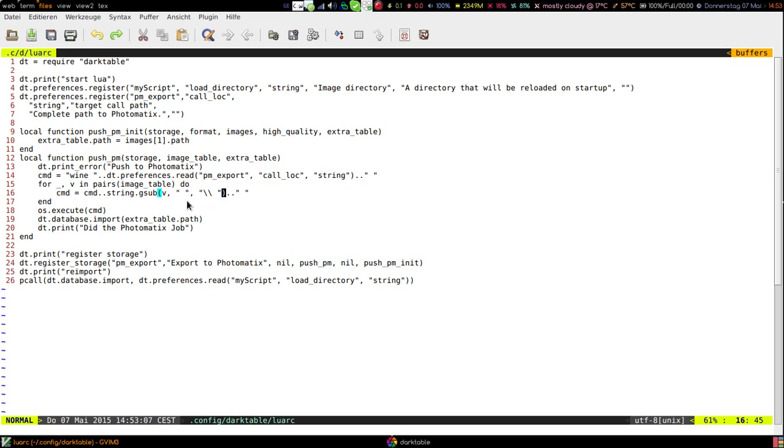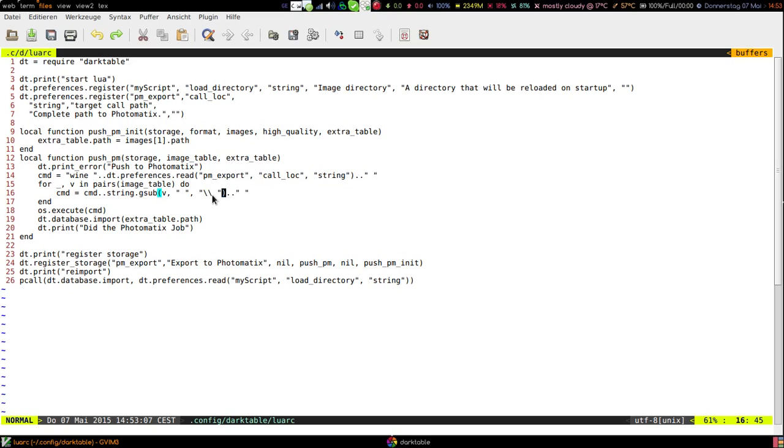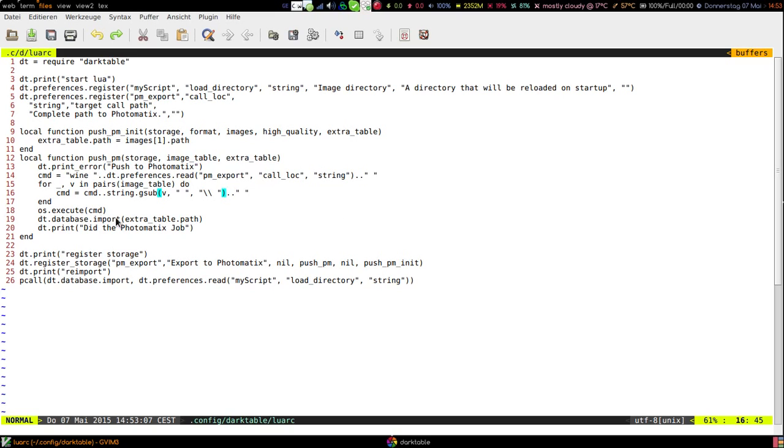We need to replace every blank in the path we get from Darktable and we need to prefix to escape it because otherwise wine will not understand what we are doing here. Then we execute this command and this is actually calling the Photomatix under wine.